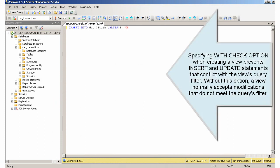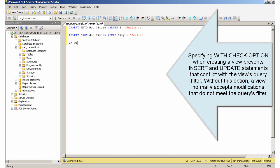Specifying WITH CHECK OPTION when creating a view prevents insert and update statements that conflict with the view's query filter. Without this option, a view normally accepts modifications that do not meet the query's filter.